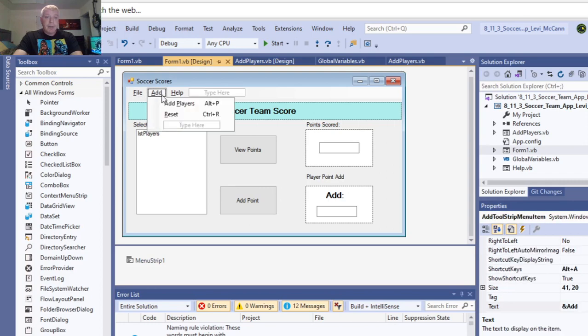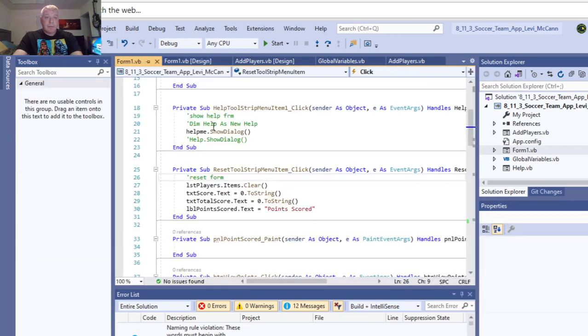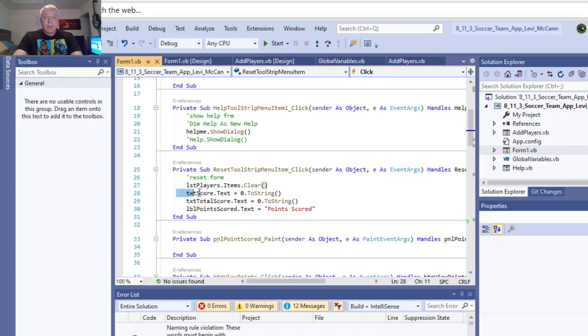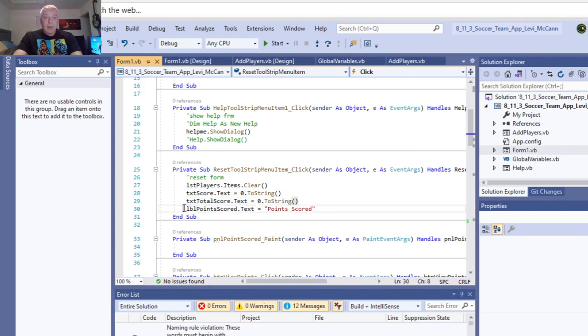And then, the reset. So if we go here, and to reset the form, you go to the players, and you clear the form. Go to the text boxes, and clear them, both of them. And you go to your label, and you clear that, and to say, employee scored.